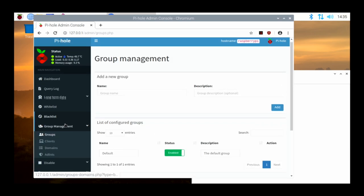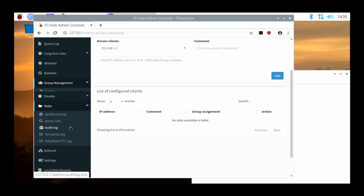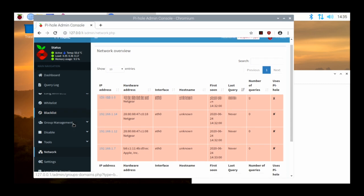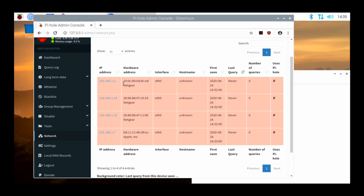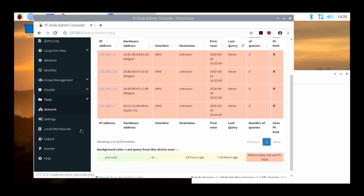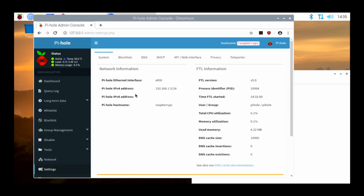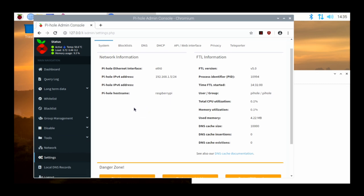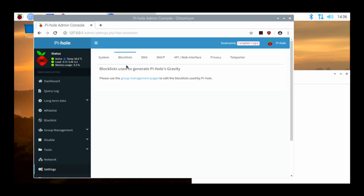They have group management so you can create groups and clients and set up different configurations. There are tools, network views, and you can see different computers on the network — 192.168.1.1, .14, .12, .7, and so forth. If we go down to Settings, this is where you can set up the DHCP service. We can see the basic network information: 192.168.1.5 with a slash 24. We can see the hostname — if you leave the hostname as default and have multiple computers with the same name, you might run into issues. It shows when the Pi-hole was started and some block lists.